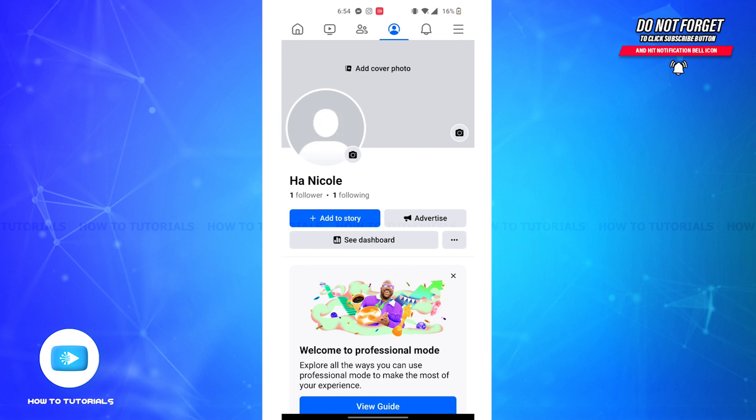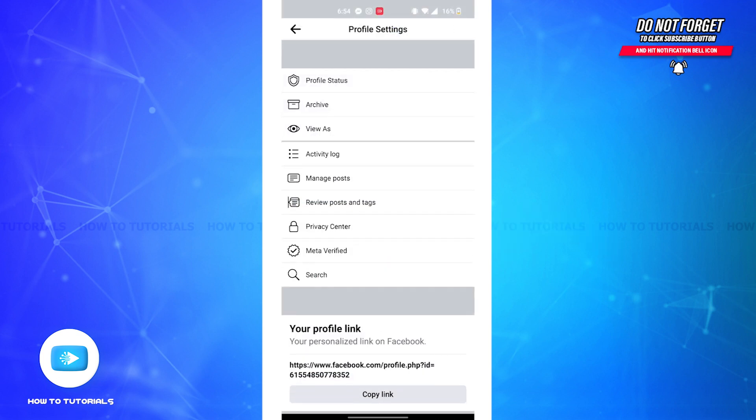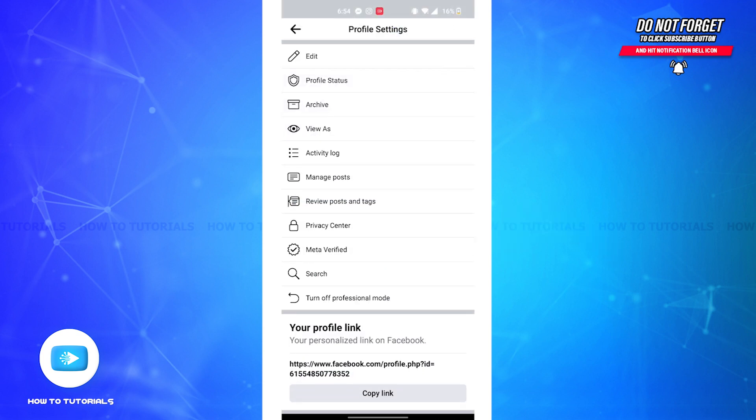professional mode is on, your profile will look like this. Now just below the Advertise button you can see a three-dotted button. Tap on it and you'll be led to your profile settings. On this page, on the last